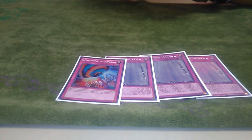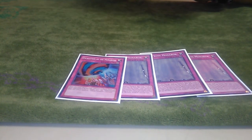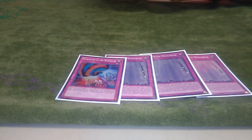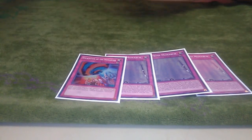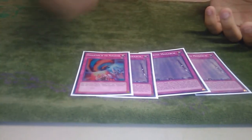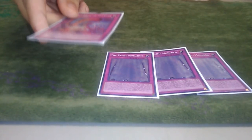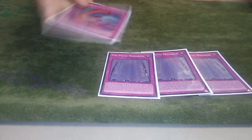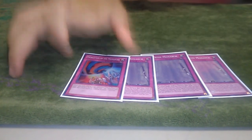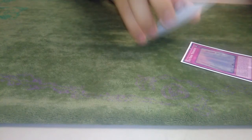Also if you play cards like Majesty's Fiend, Kuraz, stuff like that, it makes it also really good. I don't play Caius because the one tribute doesn't come up as much.